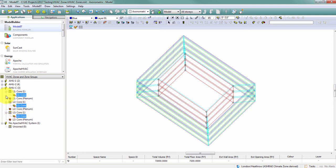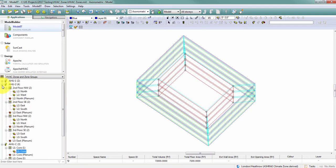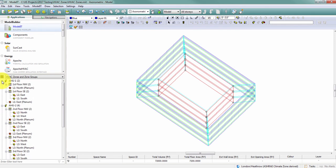At this point, all of my spaces have been zoned, and all of my zones are in zone groups. I now have nine HVAC zones grouped into three different zone groups.